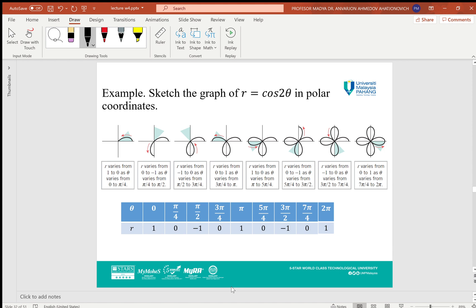Sketching the graph of r = cos(2θ): when θ goes from 0 to π/4, the curve is in the first quadrant in the upper part of the x-axis. When θ goes from π/4 to π/2, cos(2θ) becomes negative and the curve goes symmetrically to the third quadrant. When θ goes from π/2 to 3π/4, cos(2θ) is still negative and the graph moves to the fourth quadrant. When θ goes from 3π/4 to π, r becomes positive and the curve goes up to the second quadrant, completing that petal and going back to the first quadrant.